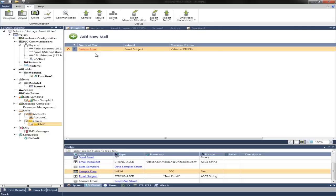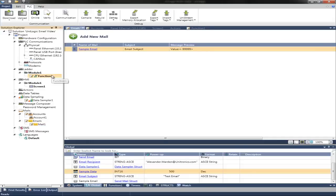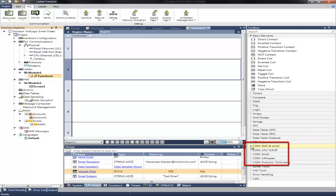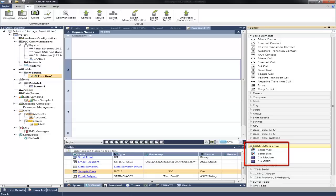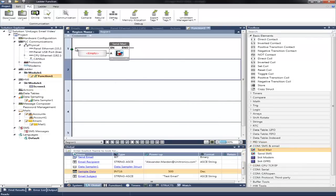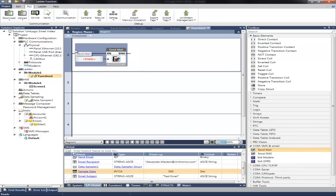And then once we want to send this mail, we can set it up in the logic, which is quite simple. We then navigate to the ladder. We'll be using the SMS and email com drop down menu. And we'll choose the send mail function.